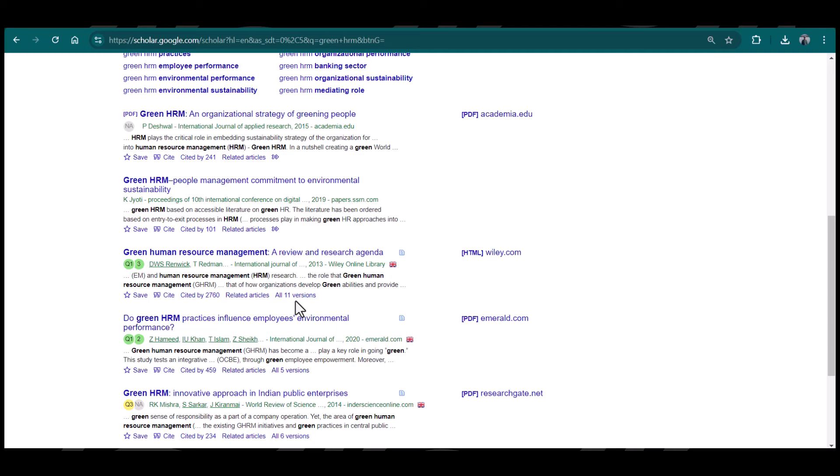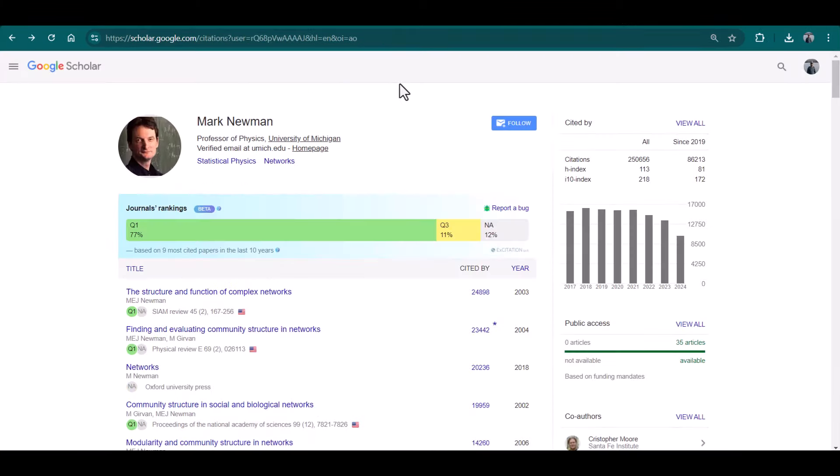This extension is also helpful to find out if a specific person has published in quality journals or not. For example, if you are thinking to take any person as your PhD supervisor, you might be interested to look into his profile. This extension is helpful. For example, I have opened this profile, Mark Newman.